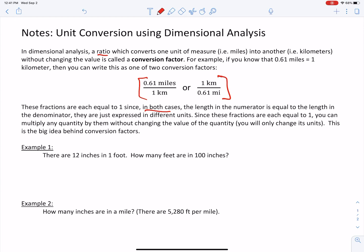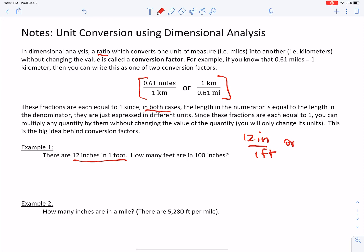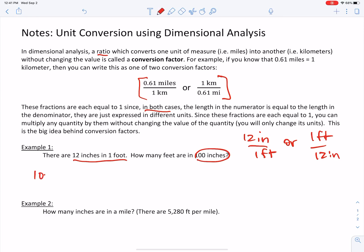Starting with example one: there are 12 inches in one foot. How many feet are in 100 inches? So I'm going to take this information — 12 inches in one foot — and write out my conversion factor possibilities: either 12 inches over one foot, or one foot over 12 inches. Both are equal to one, so it's going to depend on how the math works out. Here's my starting place: 100 inches — that's what I want to convert.